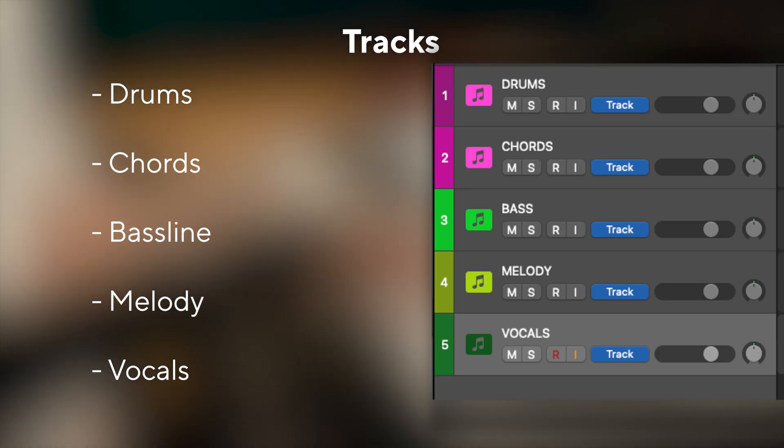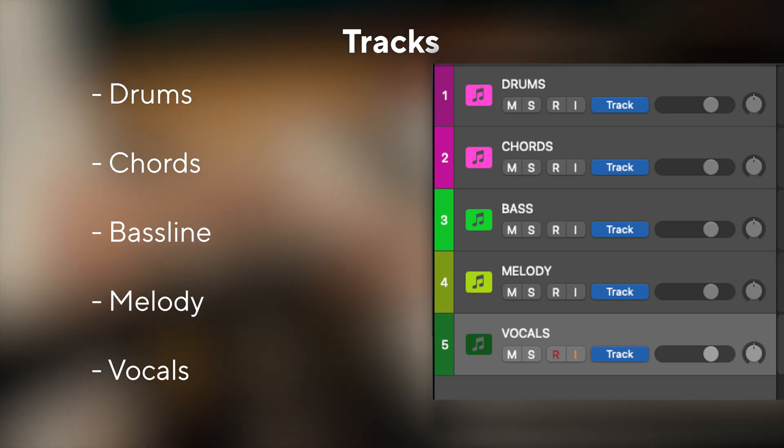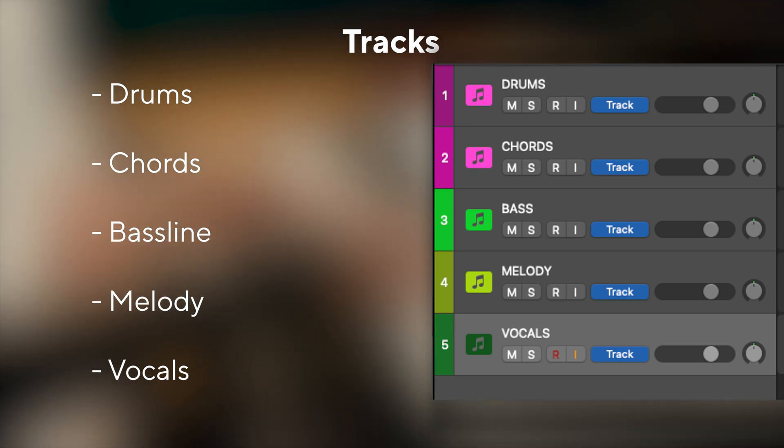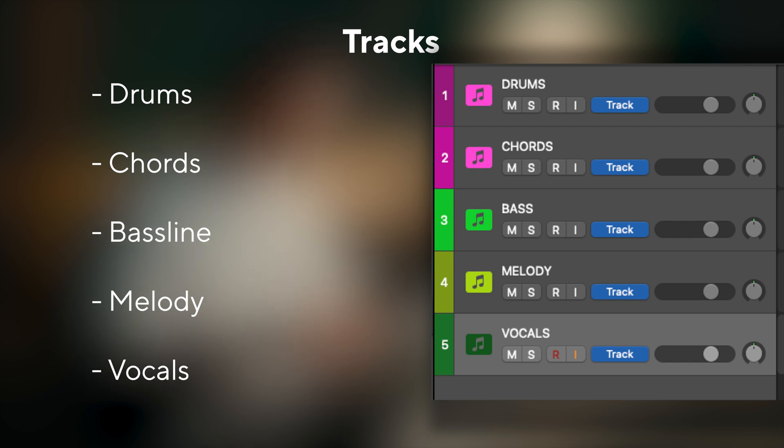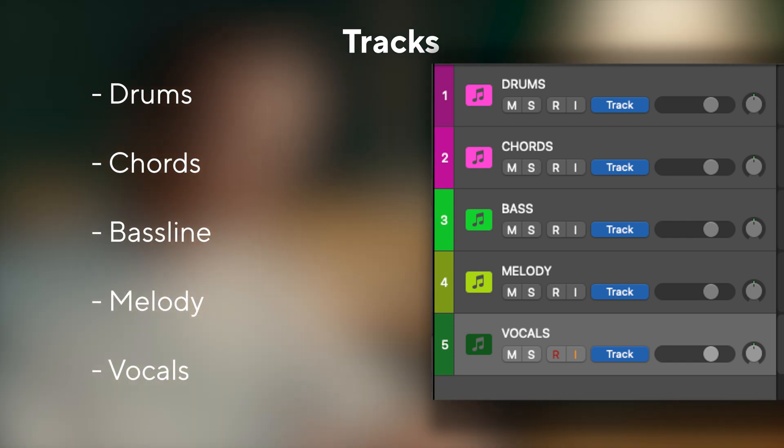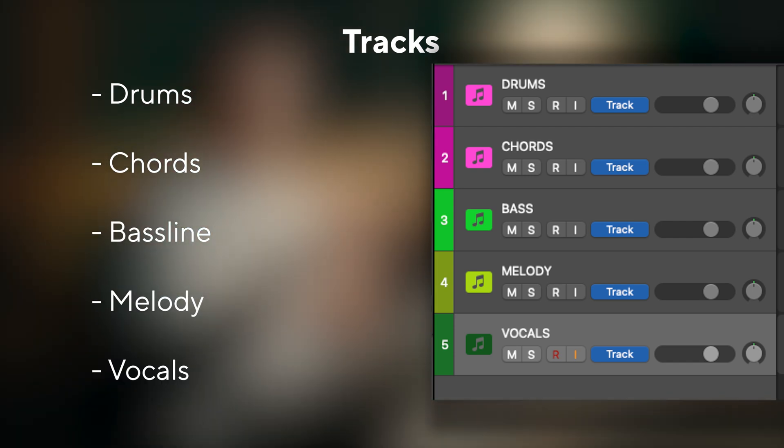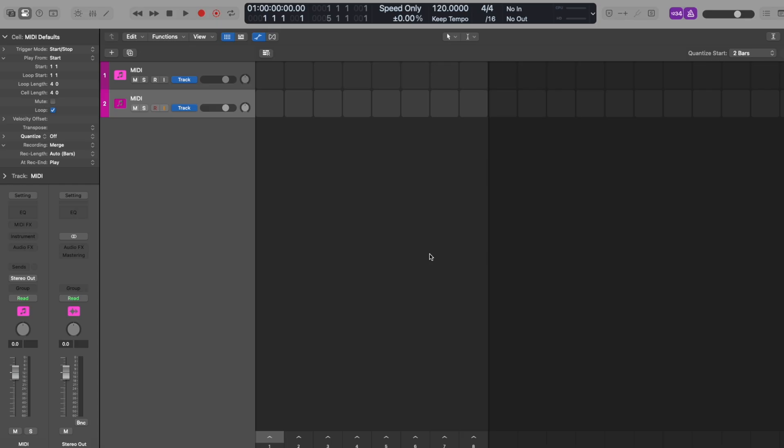Across these videos we'll be covering creating drums, chords, a bass line, a melody and a vocal. This makes it five tracks in total. We already have two tracks on screen, so let's prepare the other parts.